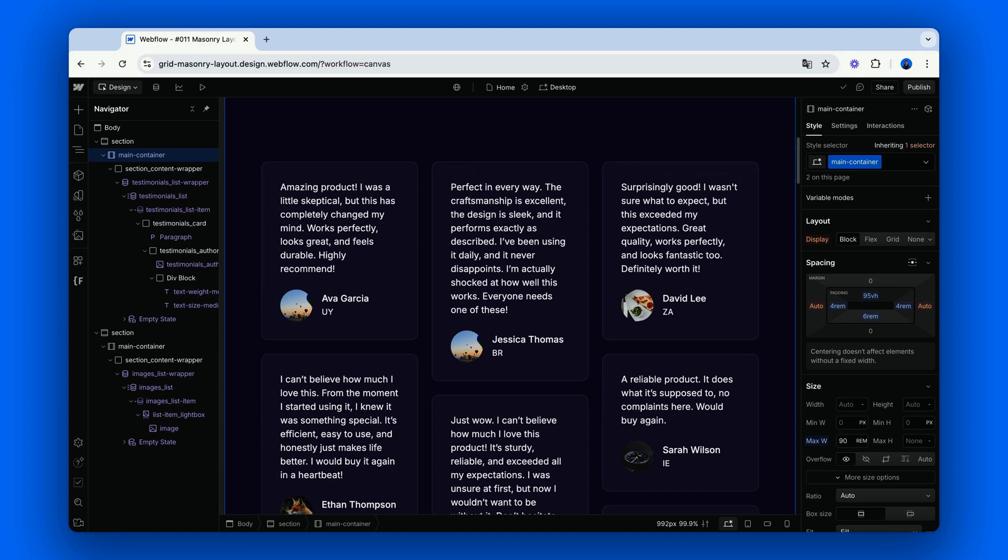As for the cons, not a true masonry grid. Items are placed sequentially, so they are not optimally packed.